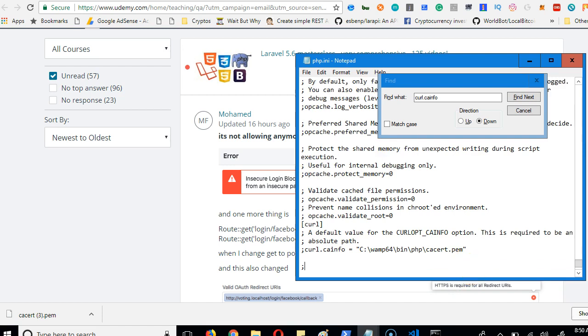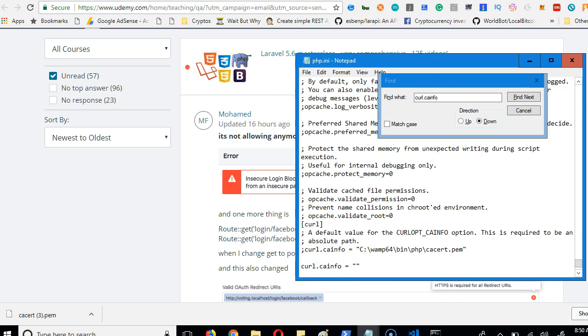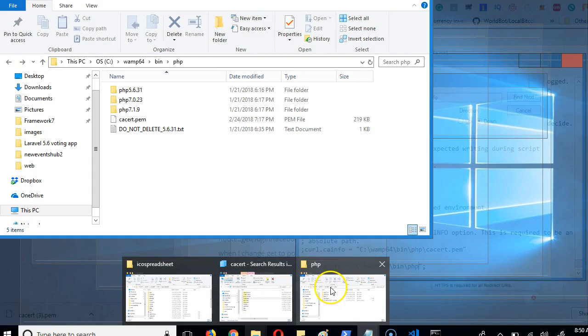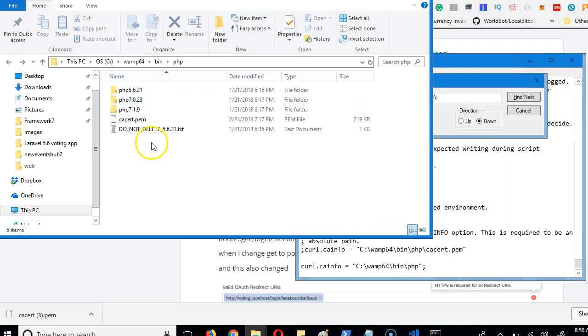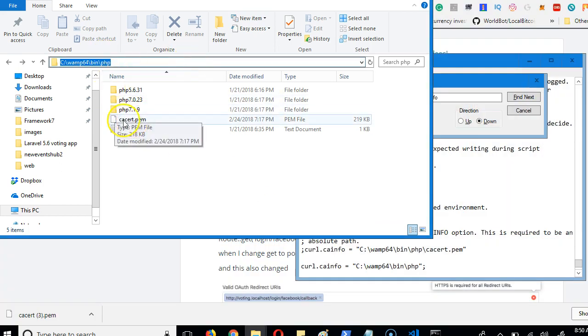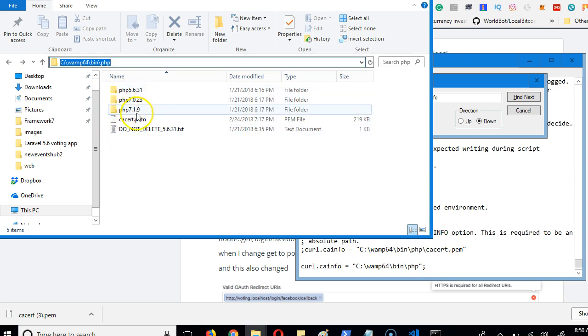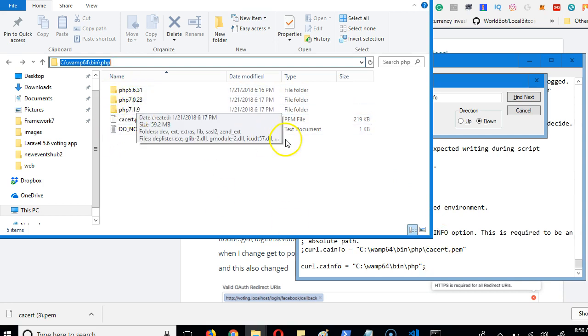Step number one: you remove this. Step number two: you equate it to this. Then you come inside and paste the URL. Remember in the folder we copied the URL to this - we copied this because it points to this file. We paste it here so all your PHP versions can access it.